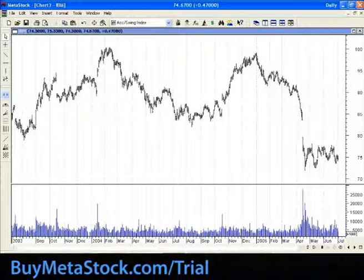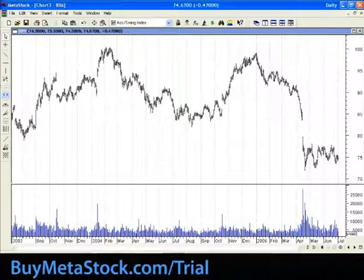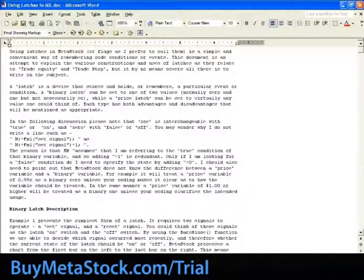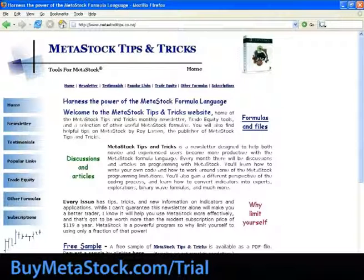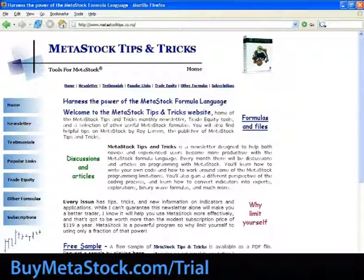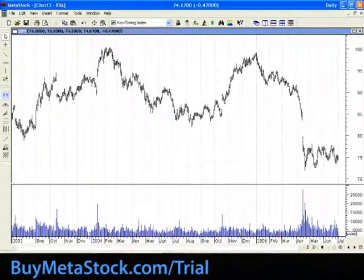Hi, this is Patrick. I'll try to record Lesson 4. People have asked about the latches in MetaStock and referred me to Roy Larson's latches document. Roy Larson wrote this document — here's his website: www.metastocktips.co.nz. Just to give him credit. I won't be using his document exactly step by step; I'll do it my own way, maybe in an easier way, so that you can quickly use that in your formulas. Let's go into MetaStock.